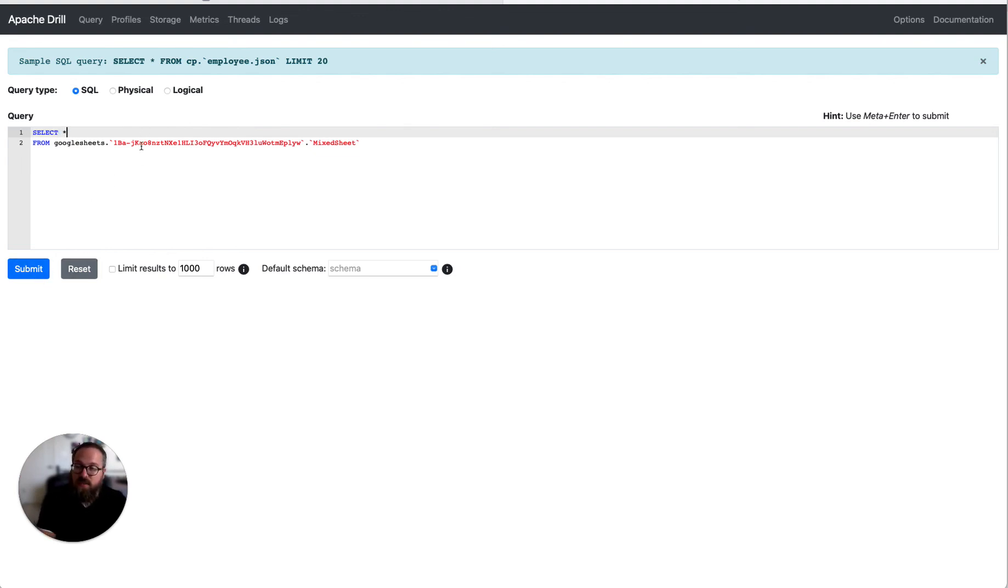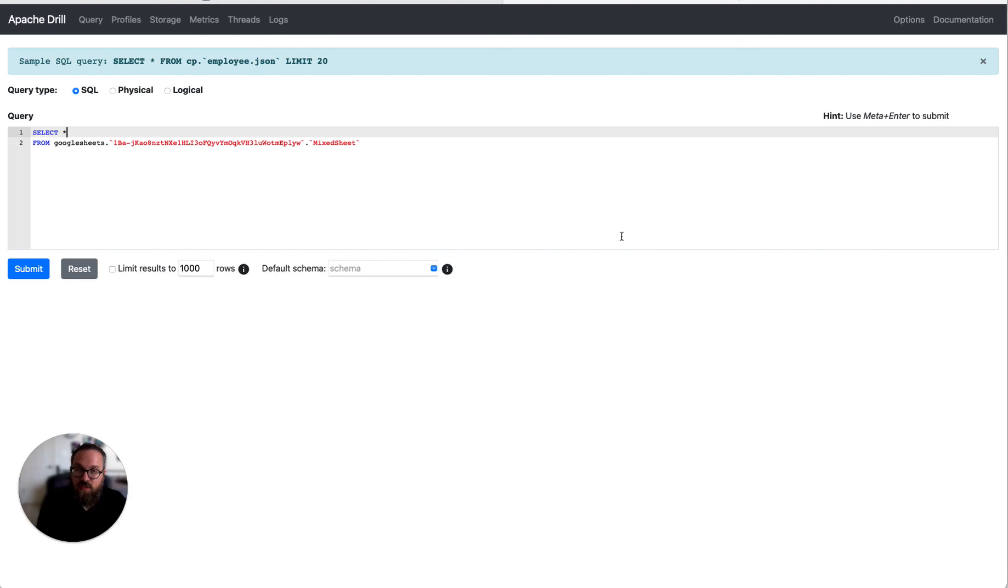And yeah, so that's pretty much it. It just works as any other data source. So you can query this stuff, you can join it with other data sources, and basically it just adds Google Sheets as a source of value.